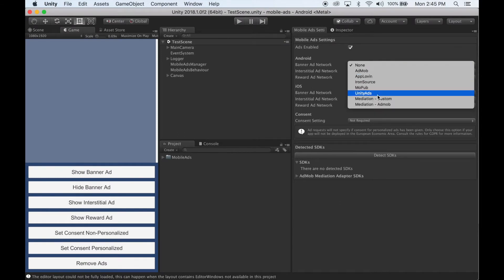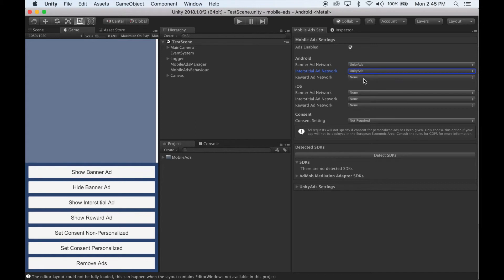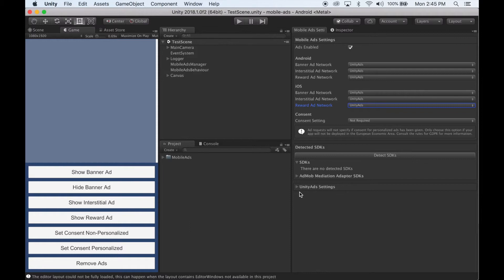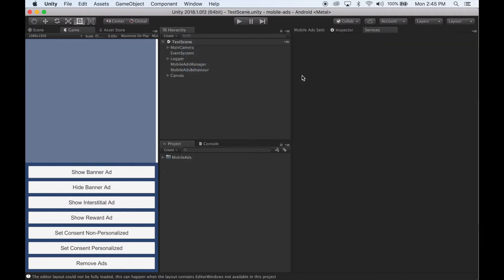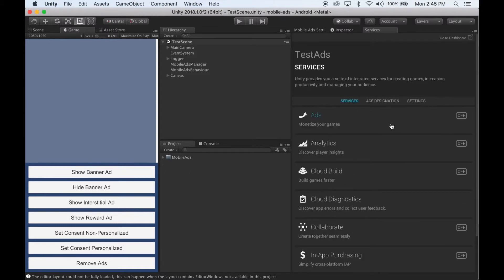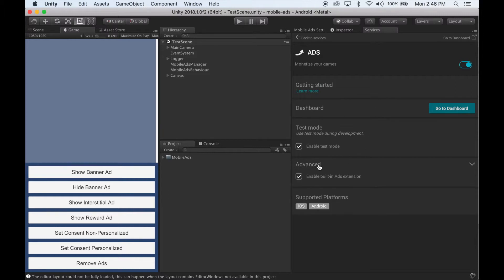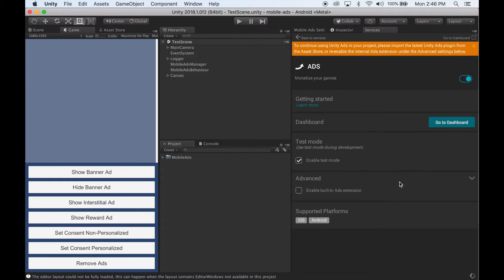To set up Unity Ads, select Unity Ads in one or more of these dropdowns. You'll notice the Unity Ads settings box has appeared, but we need to import and enable the Unity Ads SDK. So go to Window, then Services, then click on Ads and enable Ads. Now click the Advanced tab and uncheck Enable Built-in Ads Extension, or it'll collide with the SDK we're about to import. Uncheck that and wait for Unity to finish.